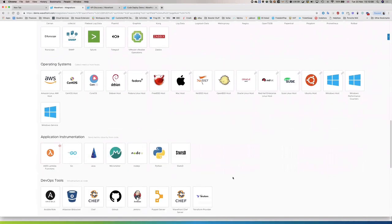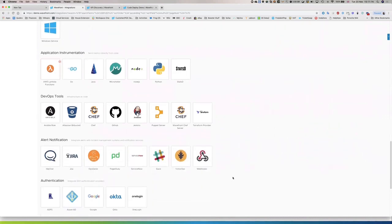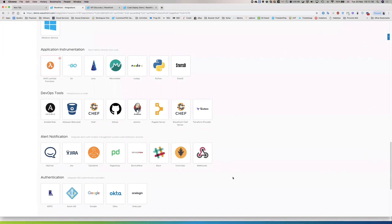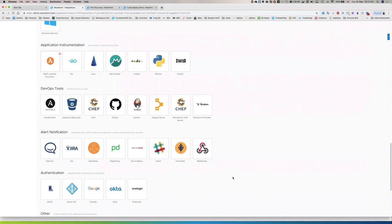We have support for operating systems, and a major area for mature customers is creating custom instrumentation in applications — sending custom metrics into Wavefront. We have integrations with DevOps tools such as Jenkins, Chef, and Terraform. As an enterprise-class solution, we also integrate with popular alert notification methods such as PagerDuty, ServiceNow, and OpsGenie. We have single sign-on capabilities with Okta, OneLogin, ADFS, and more — so we provide integrations both for ingesting data and for notification and SSO technologies.